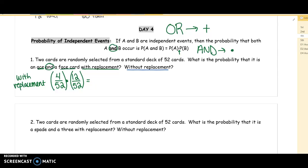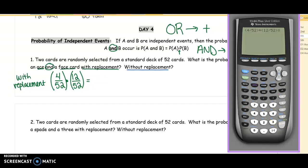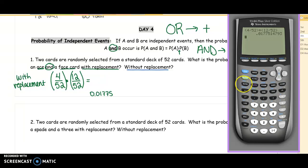If we are going to leave our answer as a simplified fraction, on a scientific calculator do (4 ABC 52) times (12 ABC 52) and hit enter. On a graphing calculator, do (4 ÷ 52) × (12 ÷ 52). If you hit enter you'll see the answer as a decimal. If you want a fraction, you can convert it. As a decimal, this is 0.01775. As a fraction, this is 3 over 169.